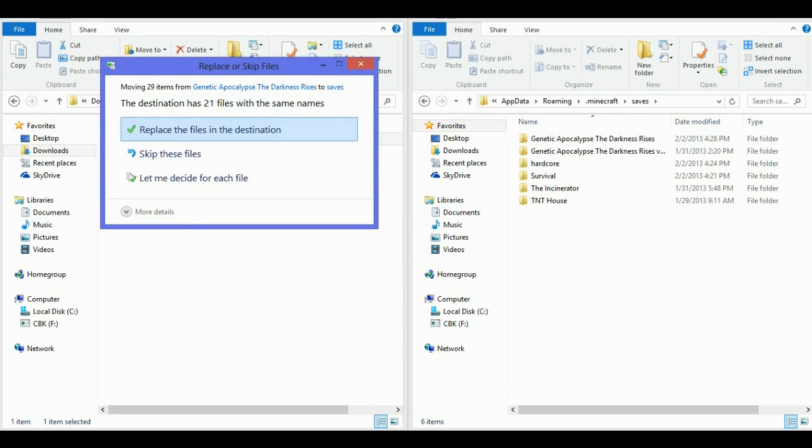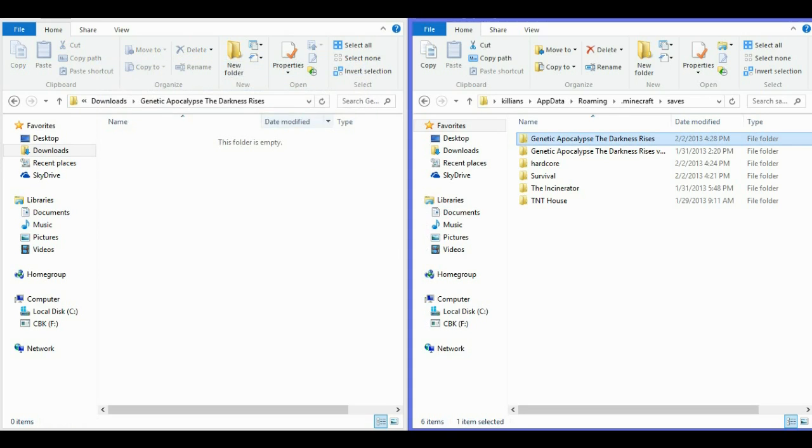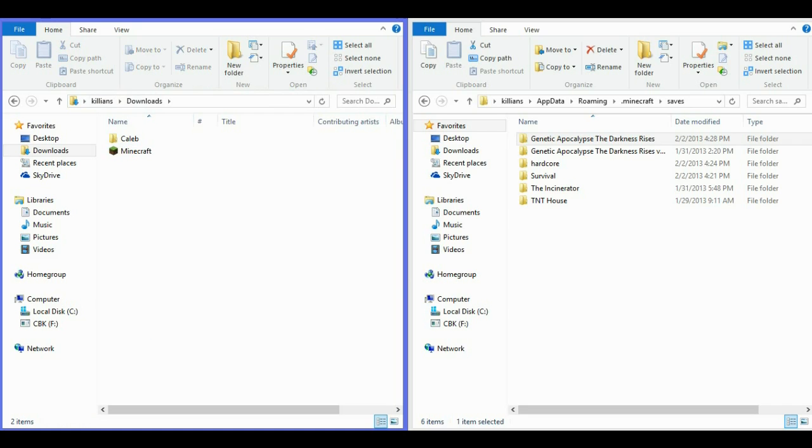Yeah, I already have the file in here, but I'll still do it just to show you that it works. Alright.